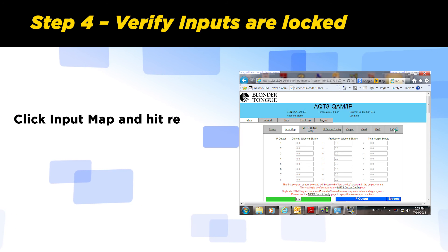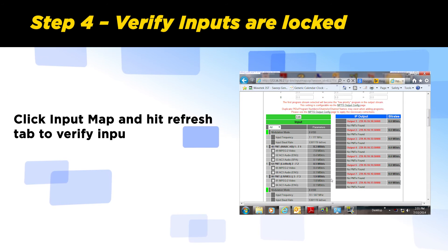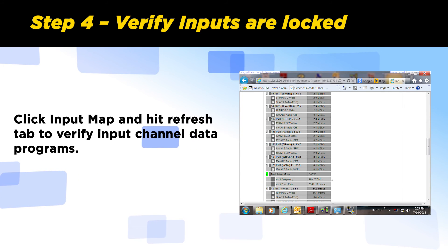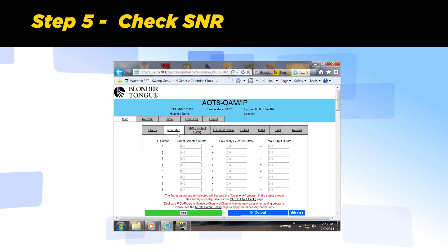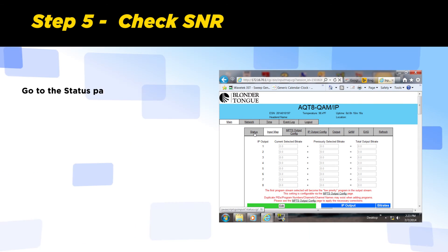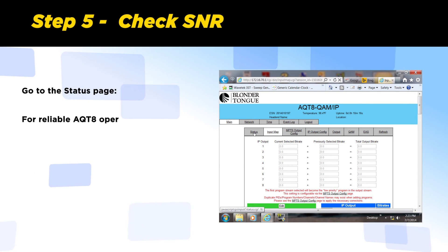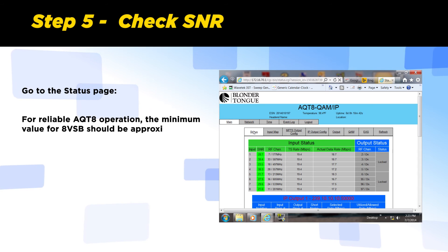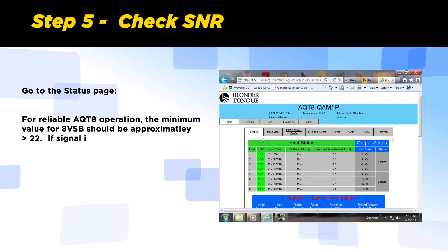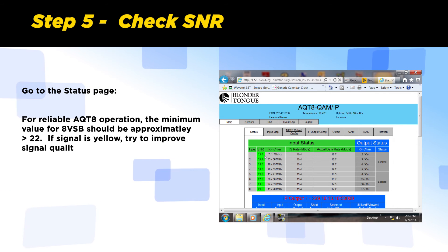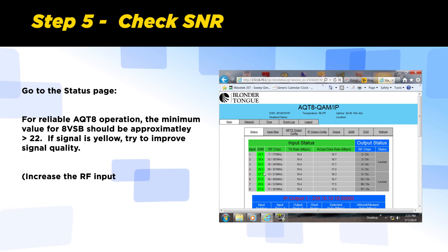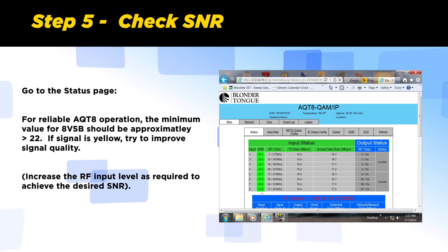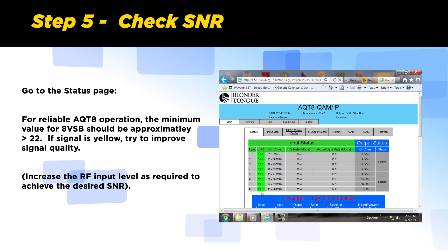Click the Input Map tab and hit Refresh to verify the input channel data. Step 5: Check SNR. Go to the status page. For reliable AQT8 operation, the minimal SNR value for 8 VSB should be greater than 22. If the signal is yellow, try to improve signal quality. Increase the RF input level as required to achieve the desired SNR. Now we have successfully configured the inputs.